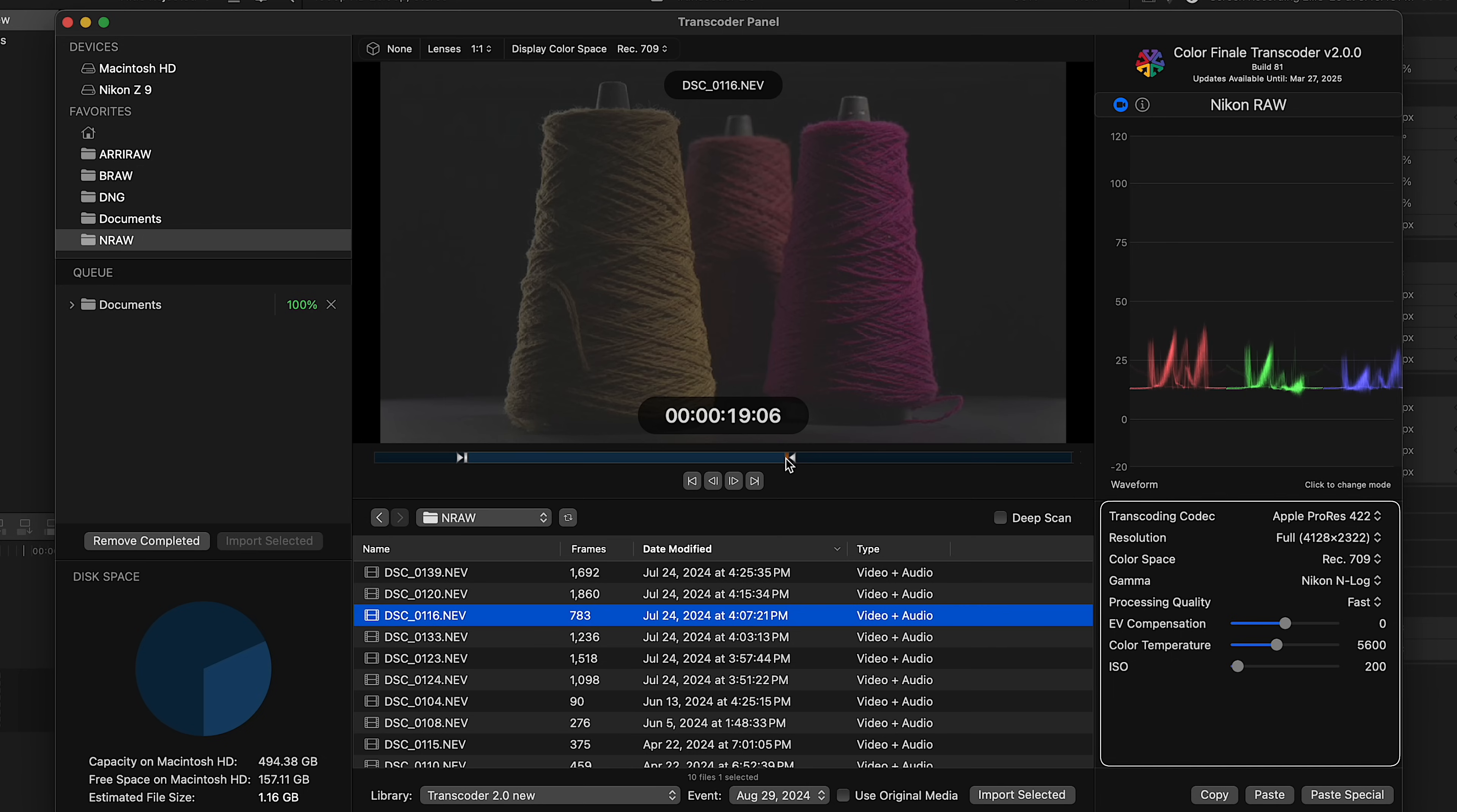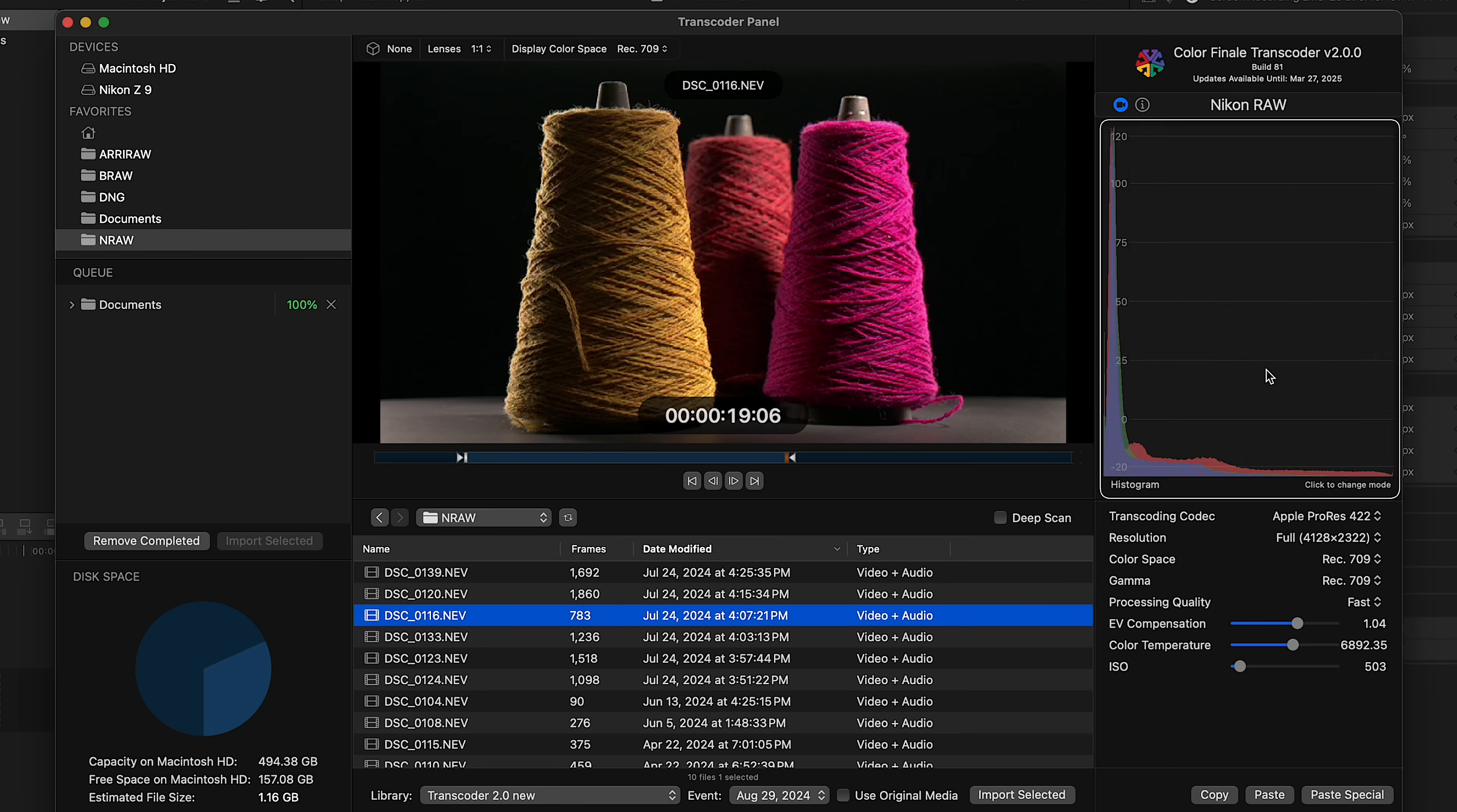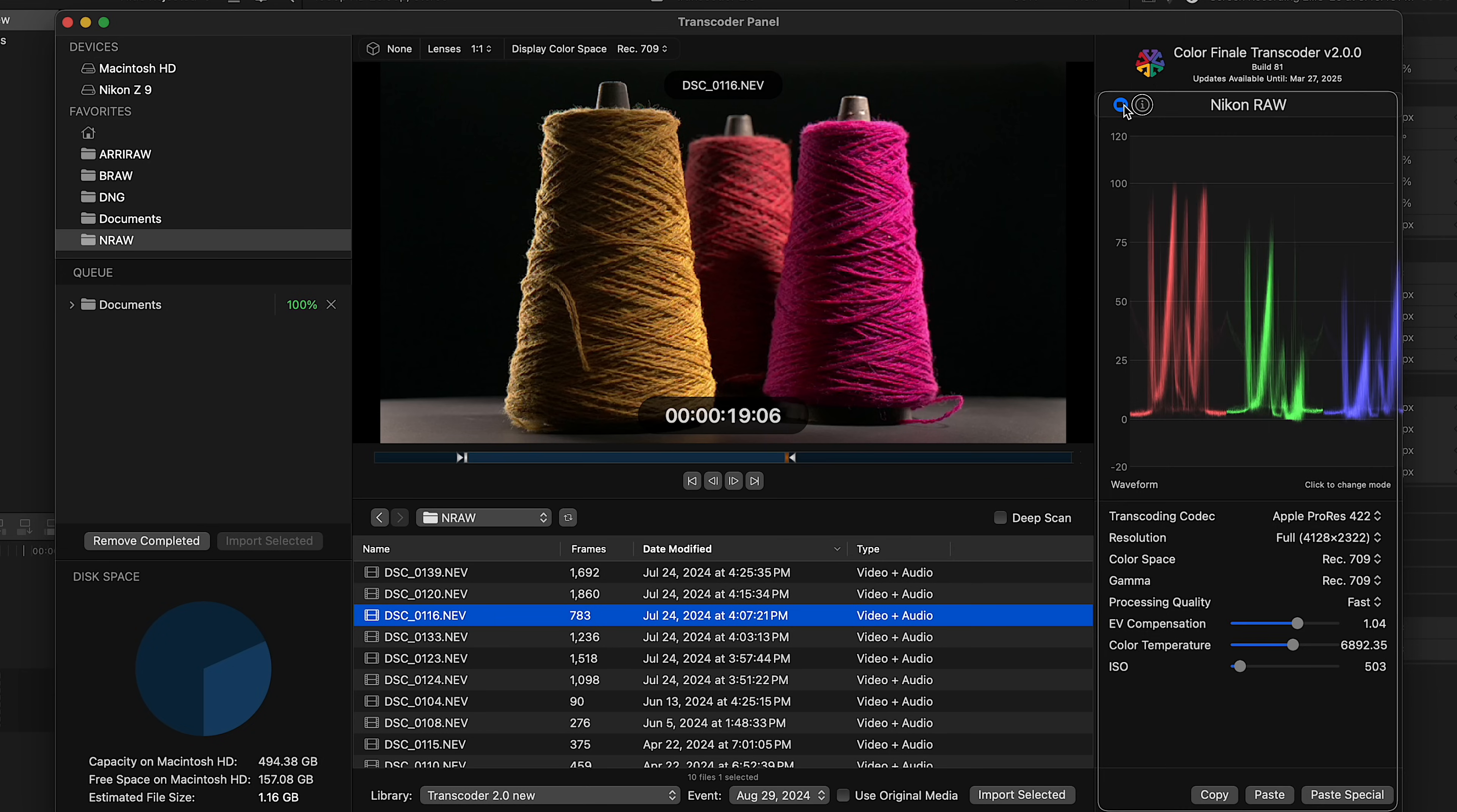Looks like it might need some slight exposure and color temperature adjustments. On the right, you've got your raw parameter controls and scopes to help you evaluate any changes you make. The full metadata of the clip is in this other tab. Adjustments made in this panel define the final look of the transcoded clip.